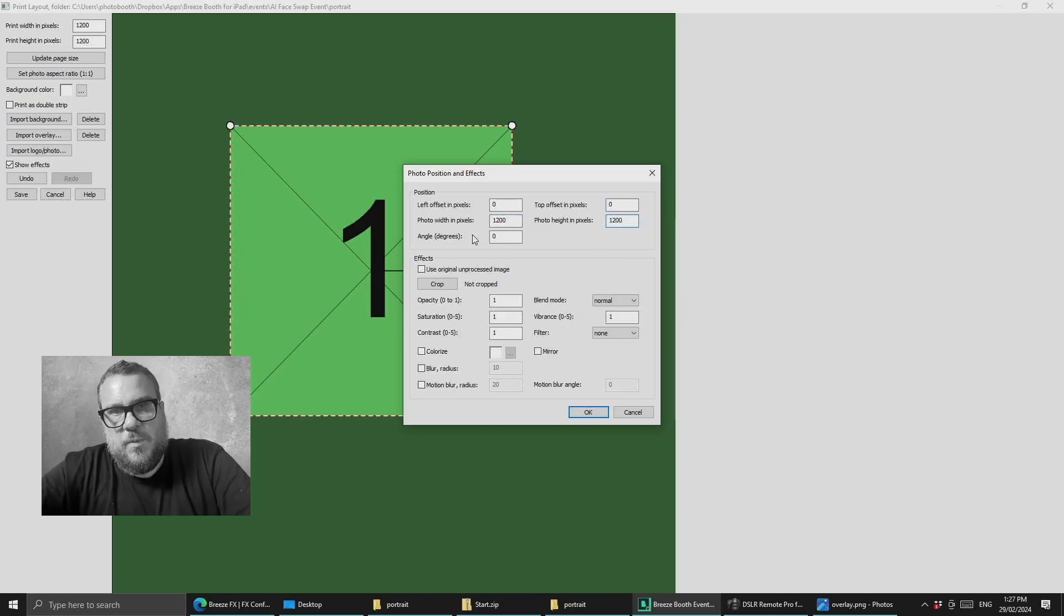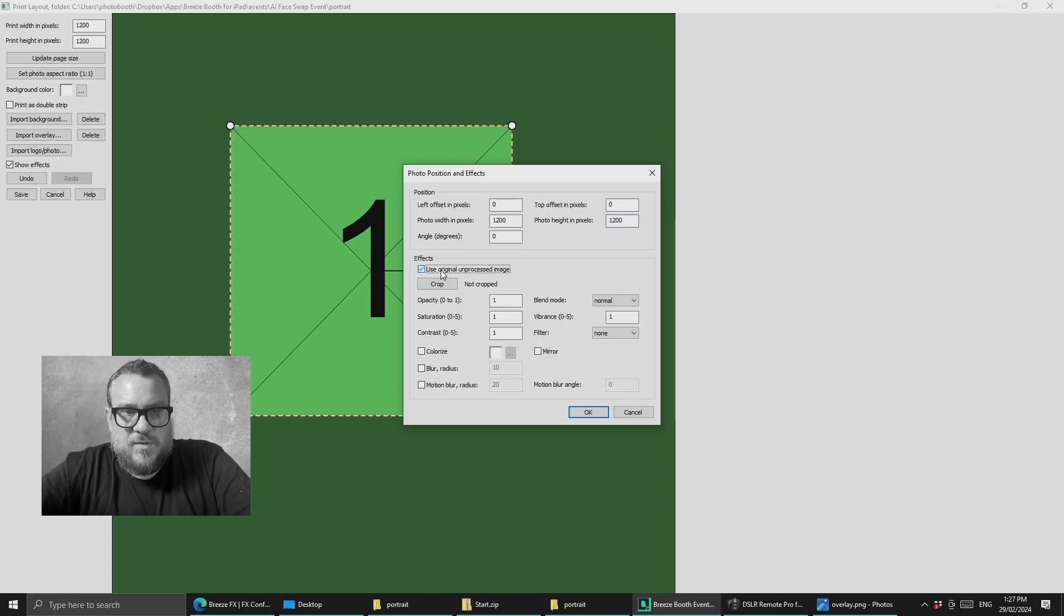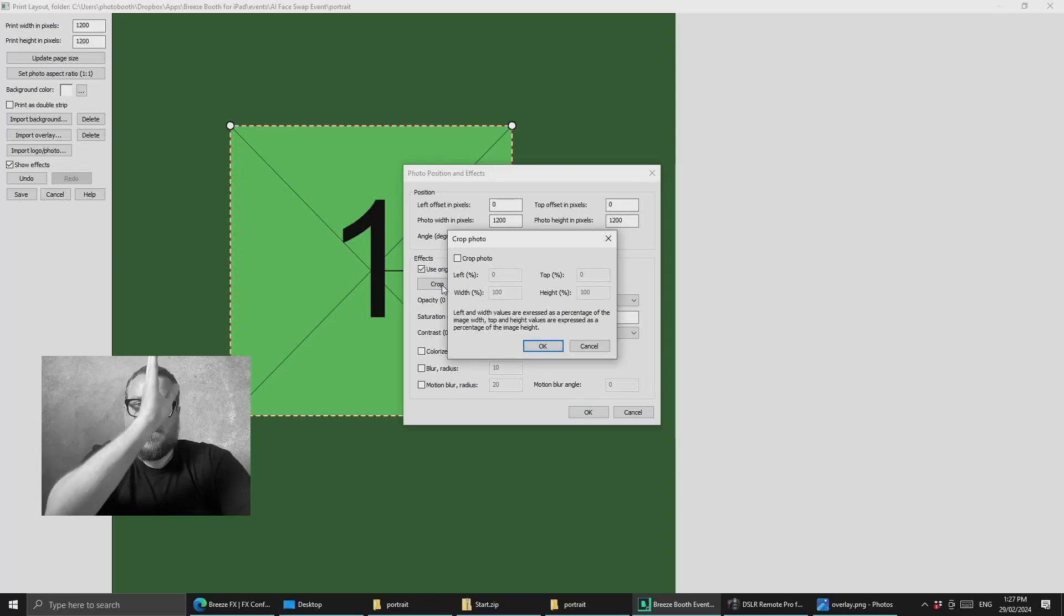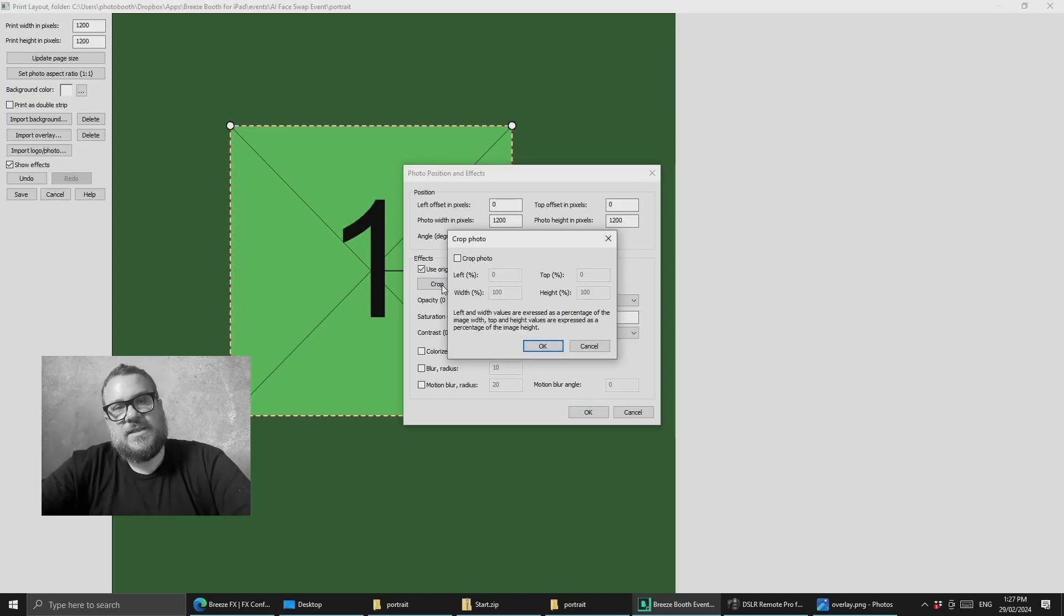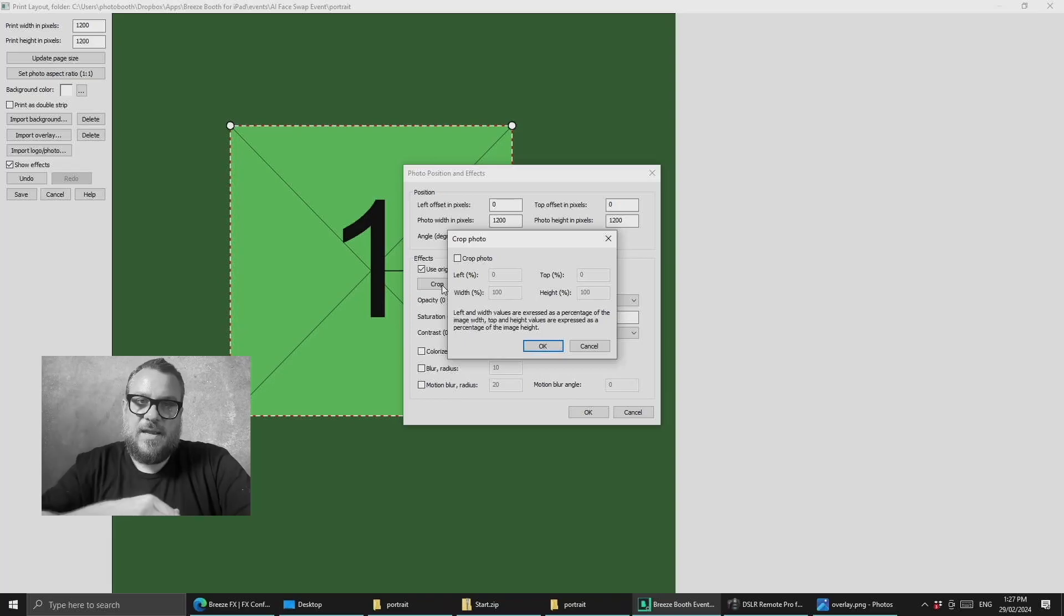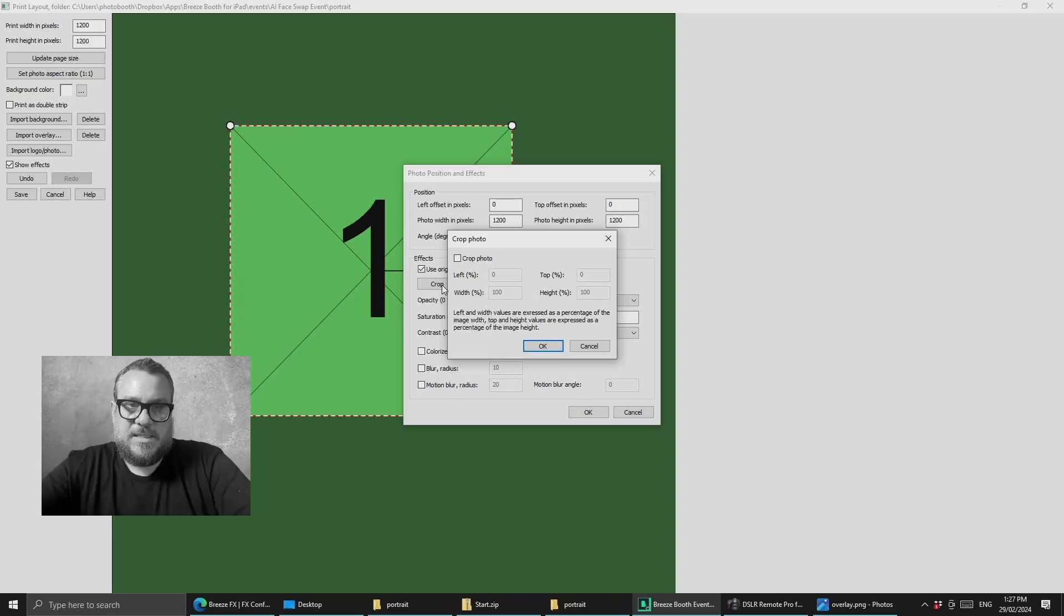So what we want to do is enable the option use original unprocessed image and then set crop. So what we're doing here is trying to create a split face effect. So I want to show half of my face as the old man and half of my face as it is today.